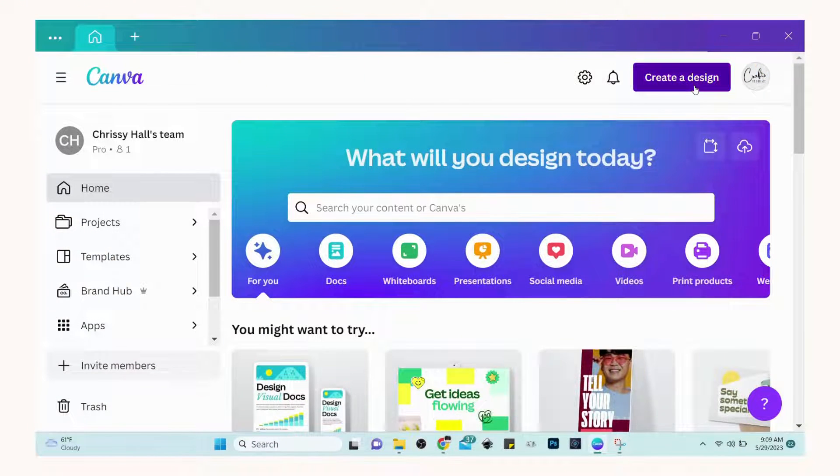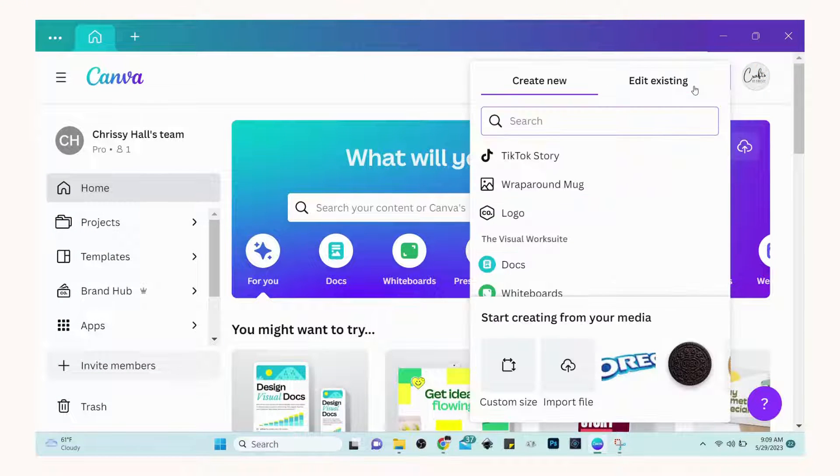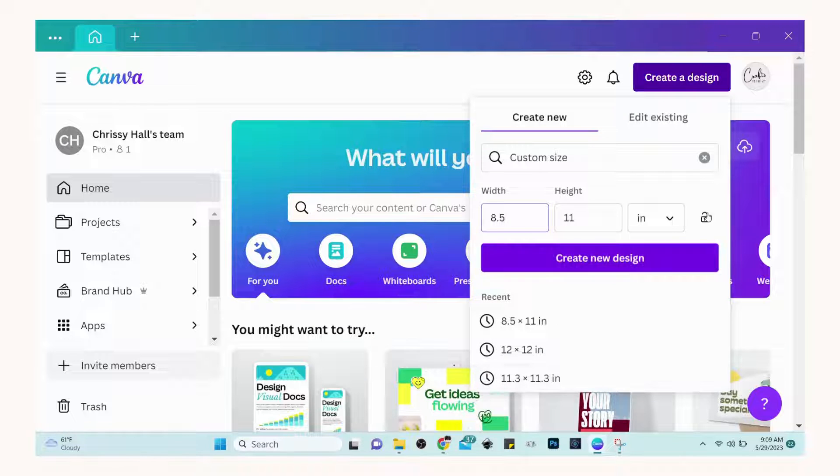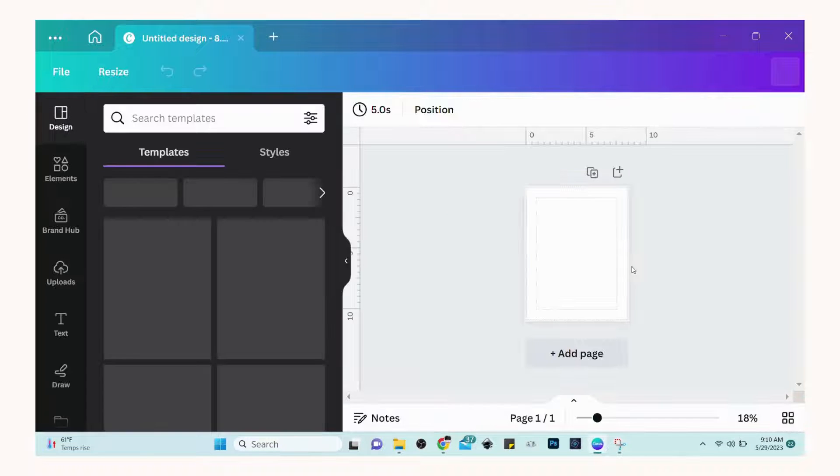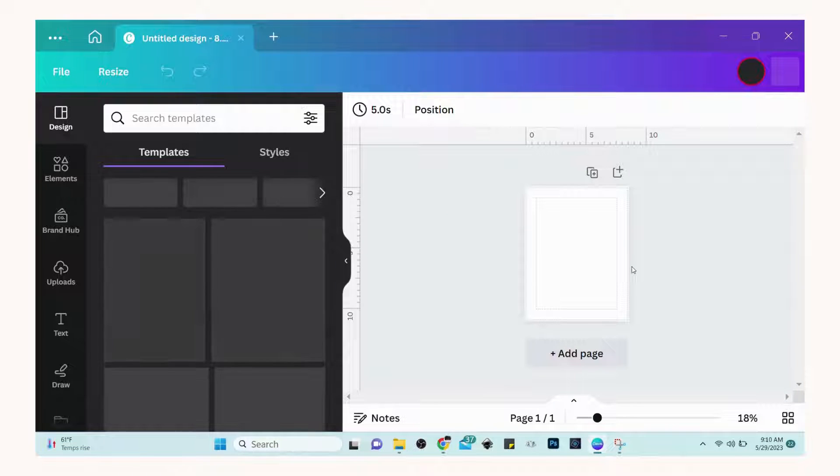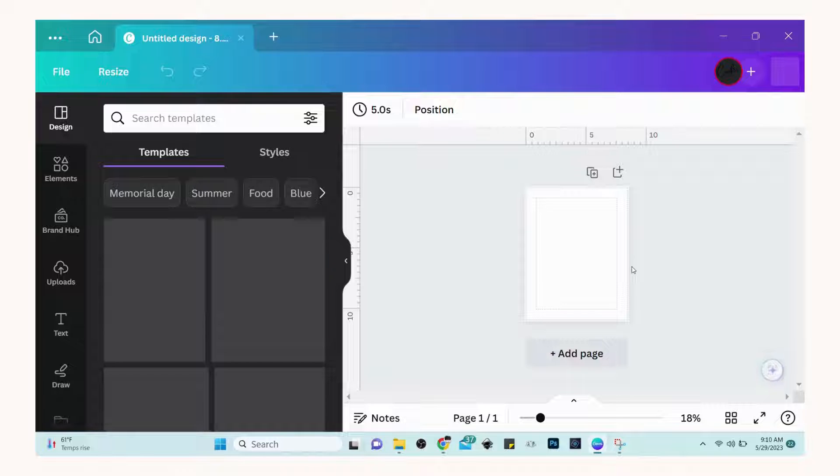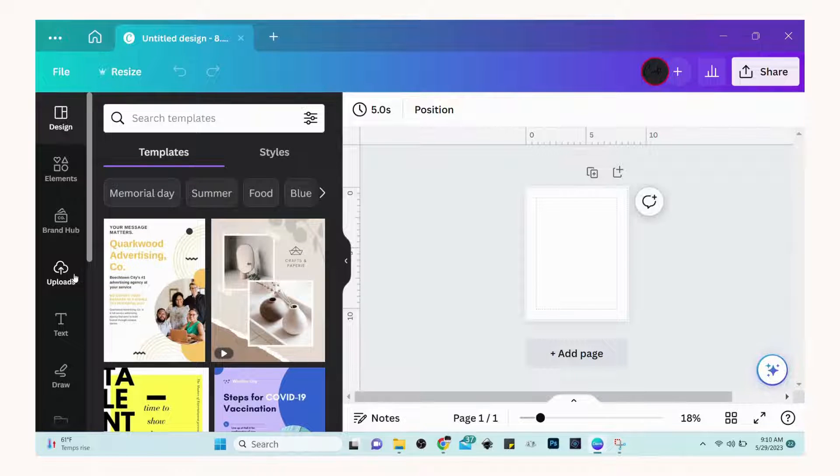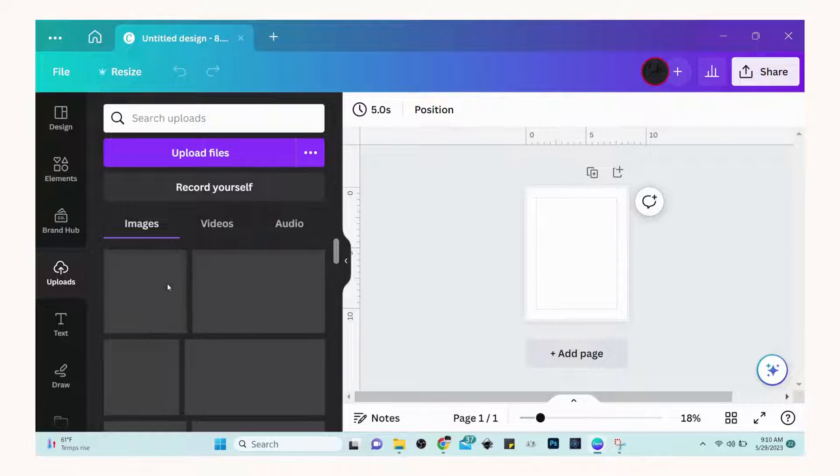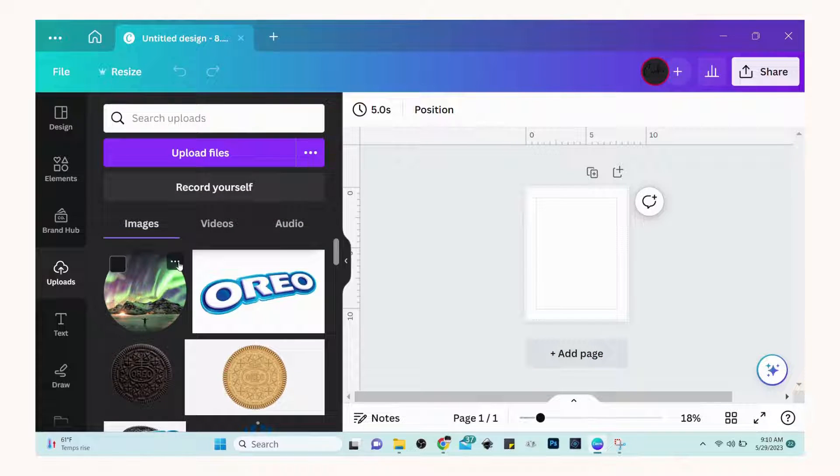First in Canva, go to the upper right hand corner and create a new design. You're going to make it the size the document needs to be. After you've created your document size, go to uploads and upload your artwork.